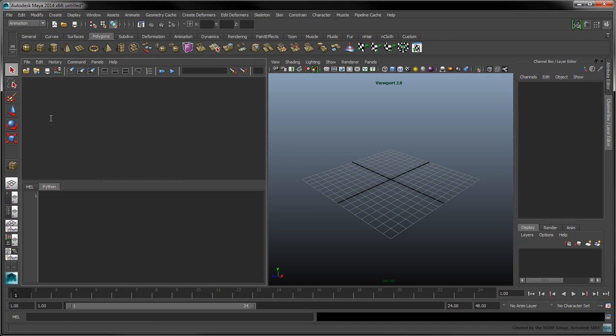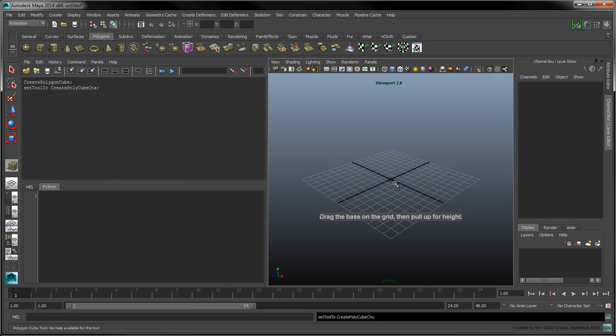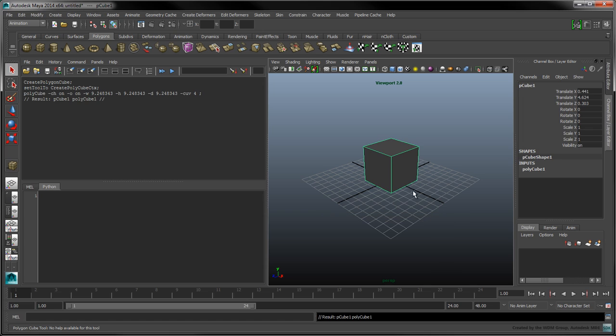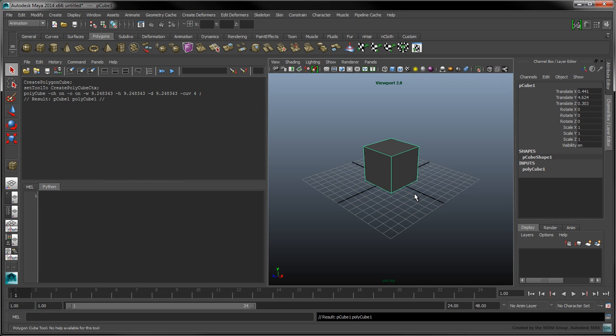When you manipulate Maya's interface, for example, to create a cube in the scene, the script editor will echo the triggered MEL command. In this case, the MEL command to create a cube is polycube, accompanied by several flags.